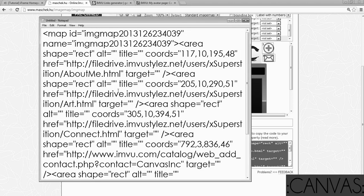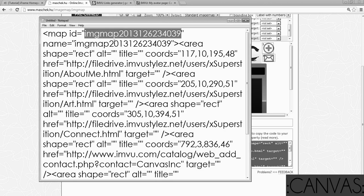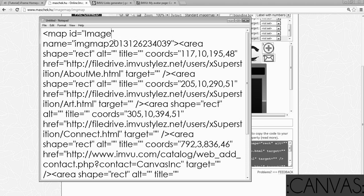This is where the fun begins. See this really, really long name? IMG map 2013-12-62-34-039. No. We need to rename that to image map one, like we named our code in the first video. Do the same thing.